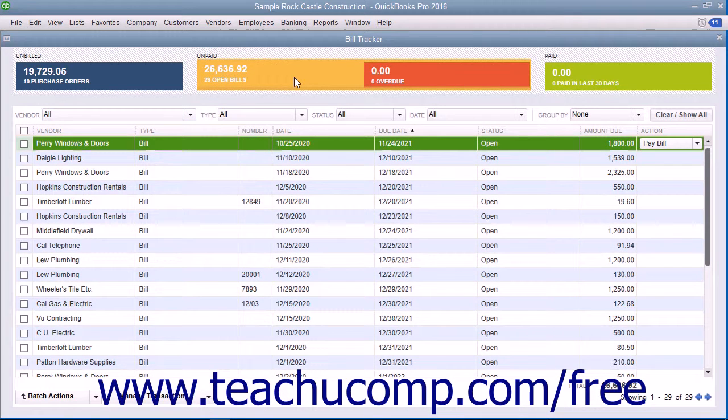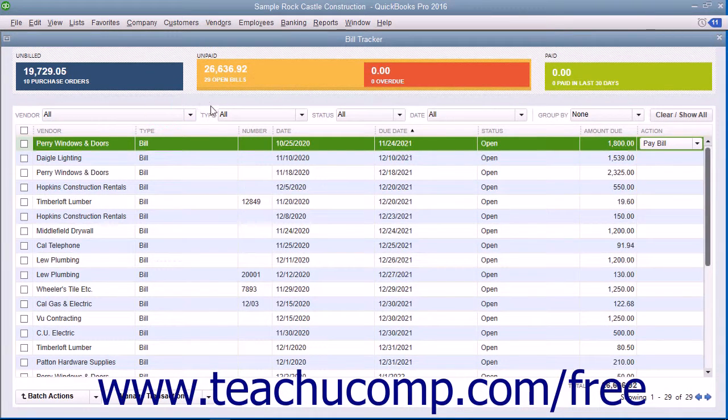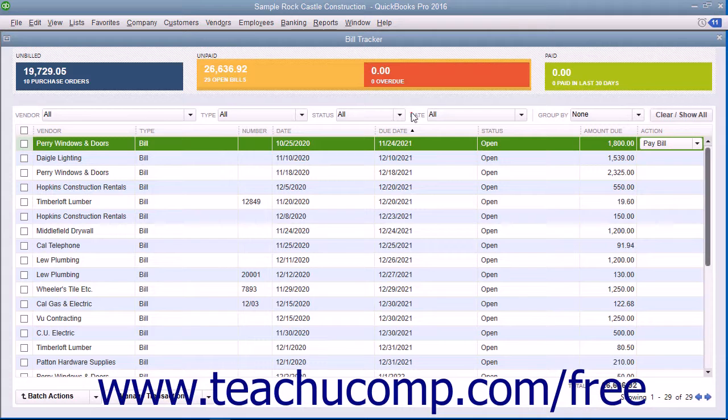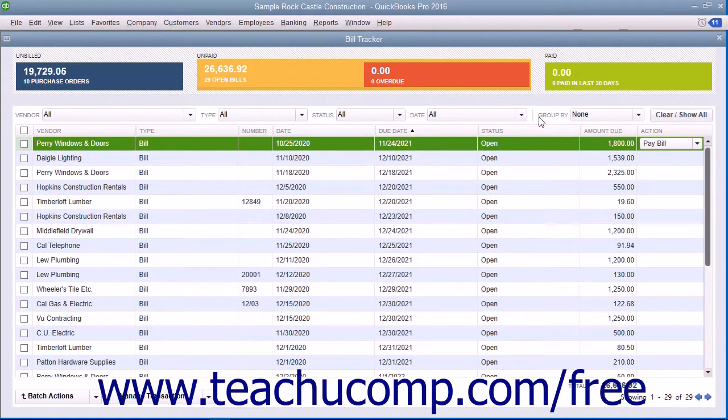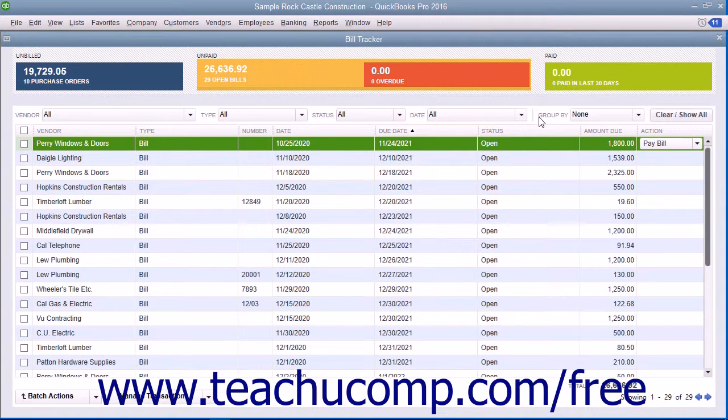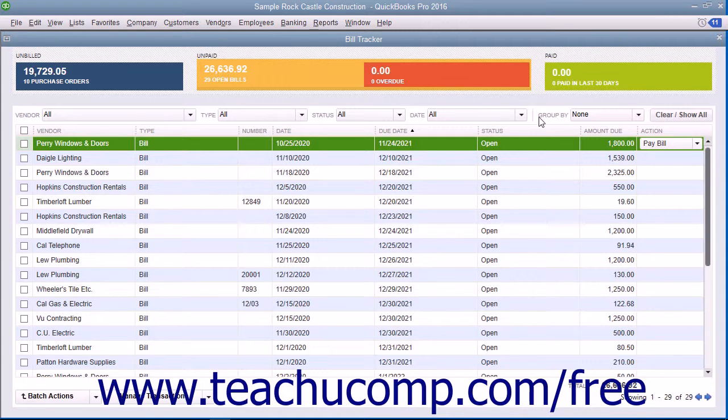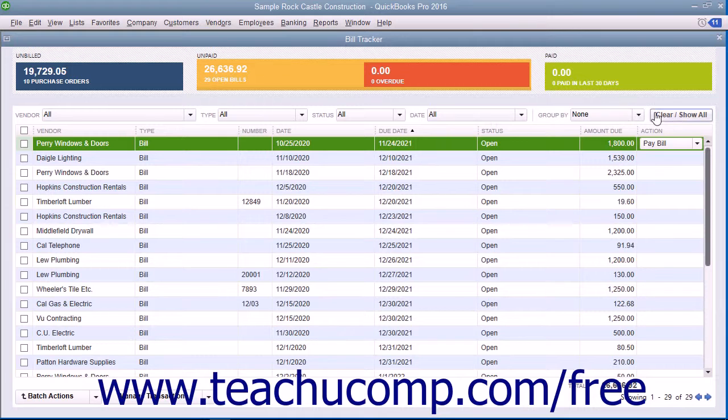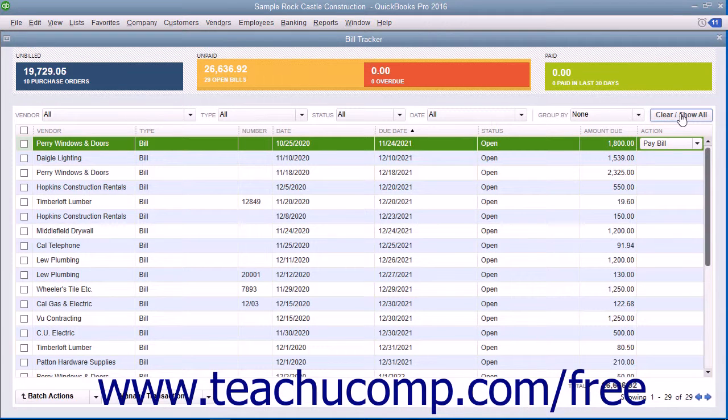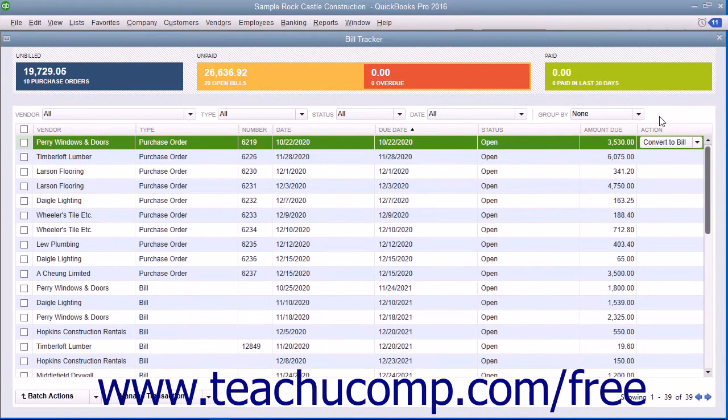You can also use the Vendor, Type, Status, Date, and Group By dropdowns in the toolbar above the list to filter the list items that are shown or to group them by vendor. To display all of the items again after filtering the list, click the Clear or Show All button at the right end of the toolbar at the top of the list.